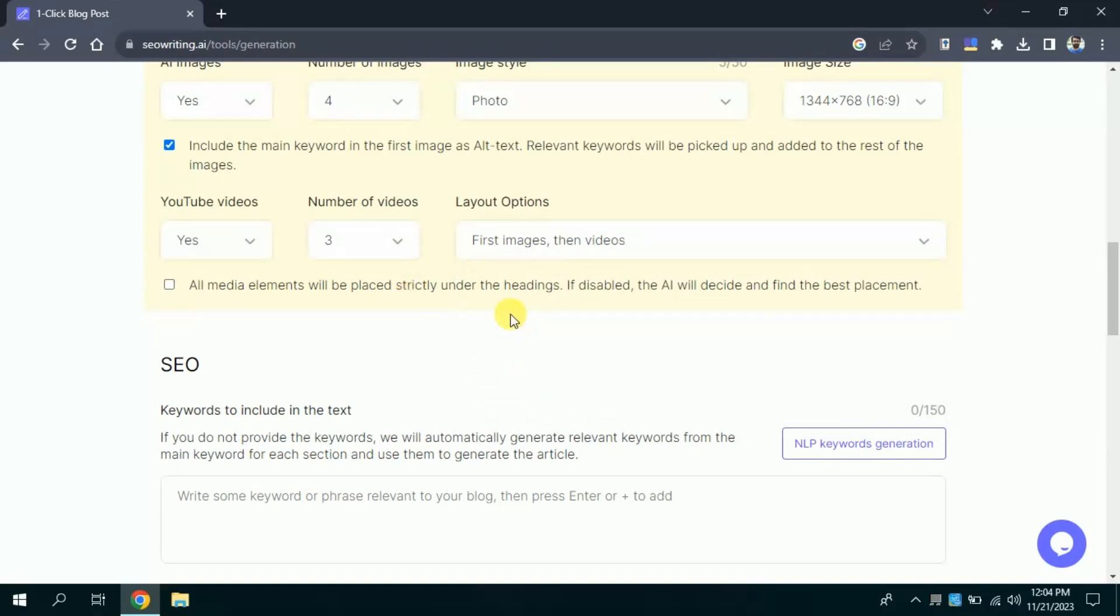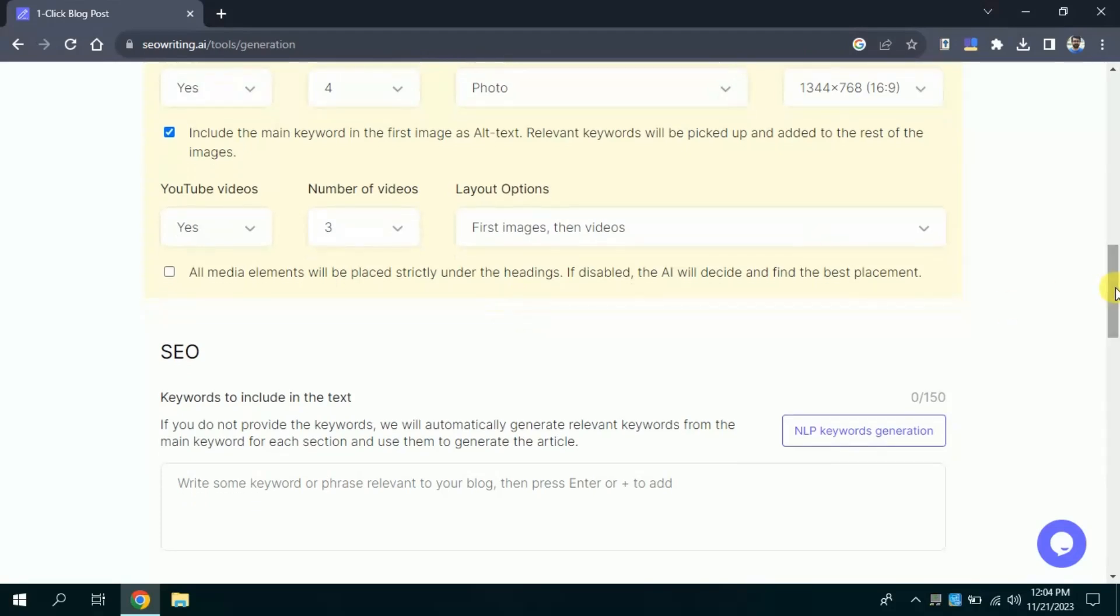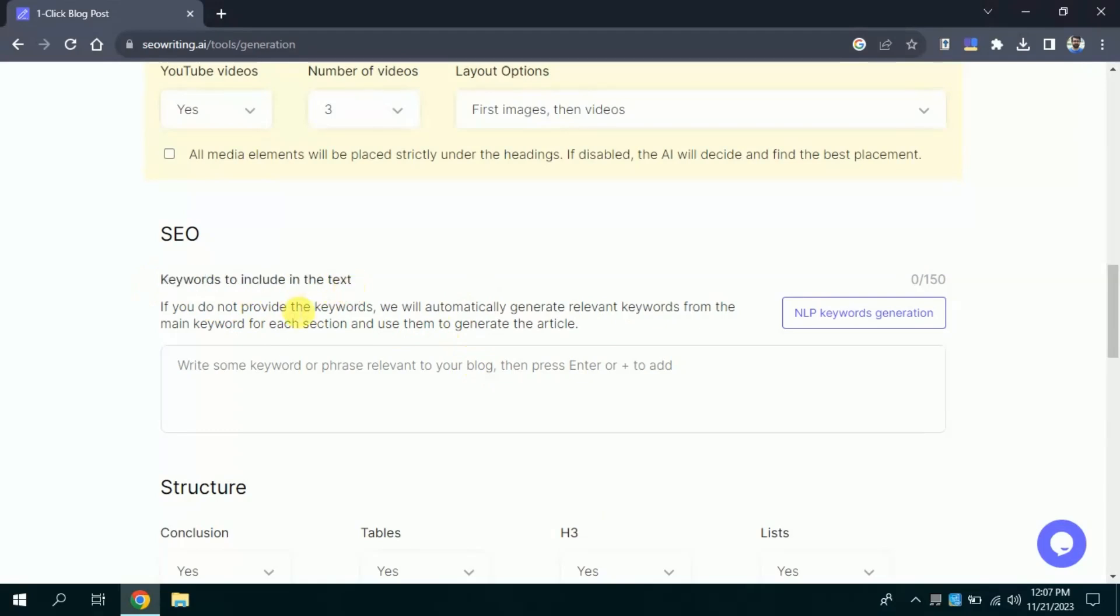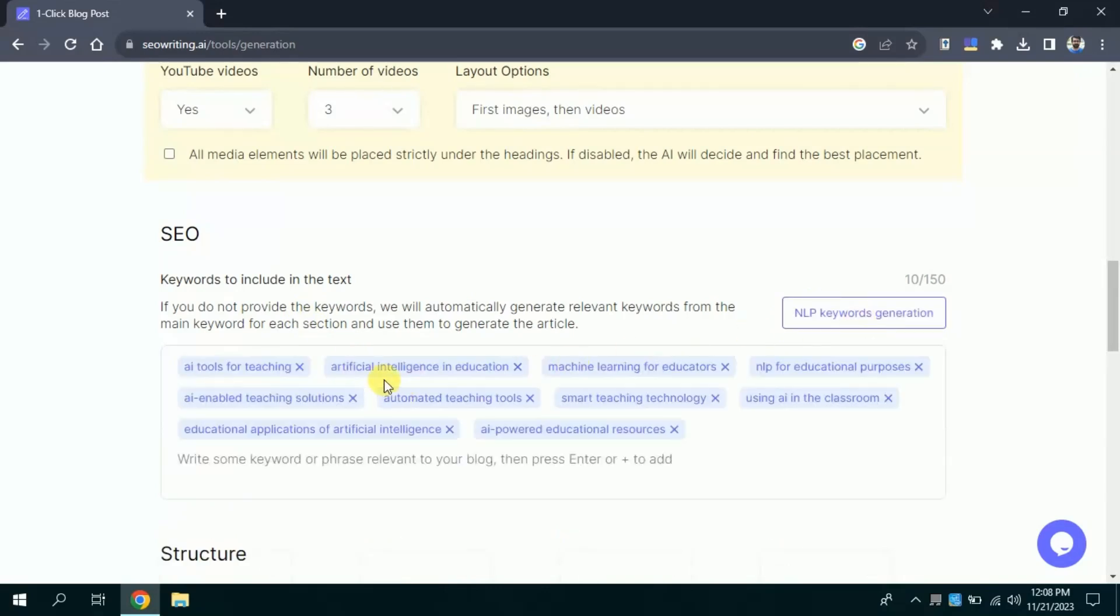Once you are done with this, here comes an option to include keywords. If you have pre-existing keywords, you can type those in the given space. Otherwise, you can click keywords generation and it will automatically generate keywords for your blog post. Let me click here. Here, you can see, it has created number of keywords.